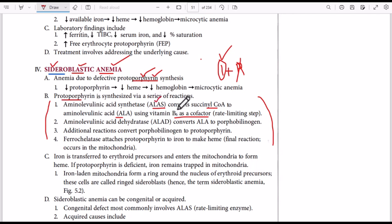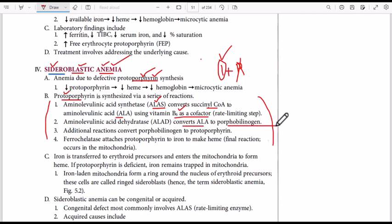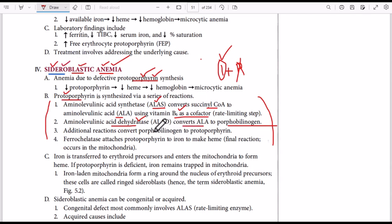If we have any problem with ALA synthase or vitamin B6, we will not be converting succinyl coenzyme A to ALA, and ultimately we will not have protoporphyrin, resulting in sideroblastic anemia. The next step is ALA dehydratase converting ALA to porphobilinogen. If we have any problem with this enzyme, we will not have ultimate synthesis of protoporphyrin.